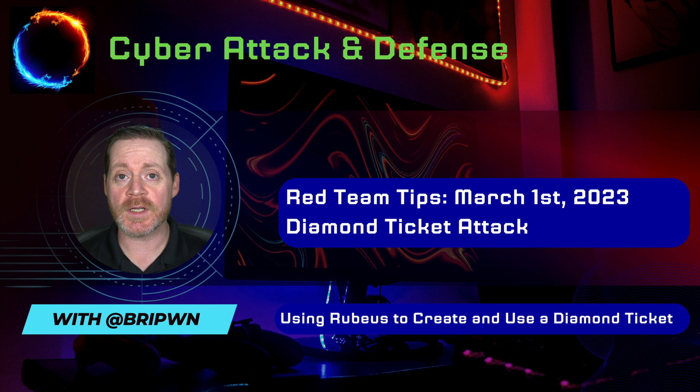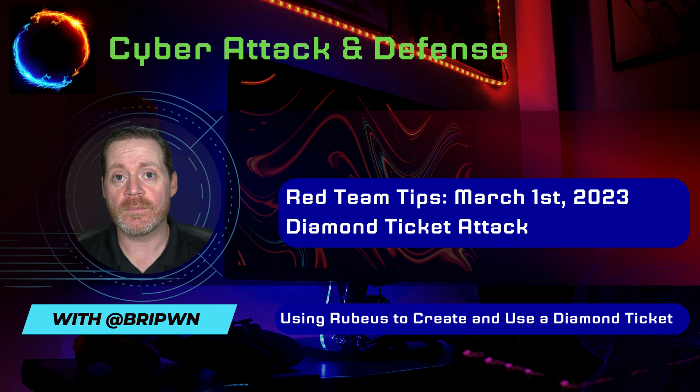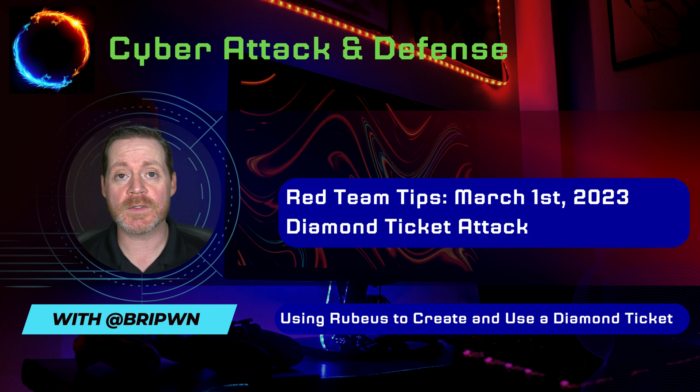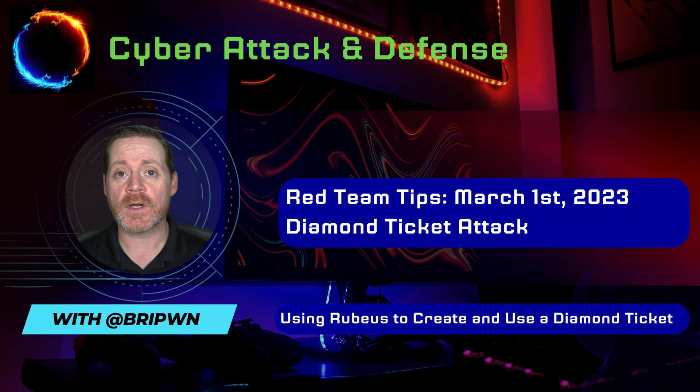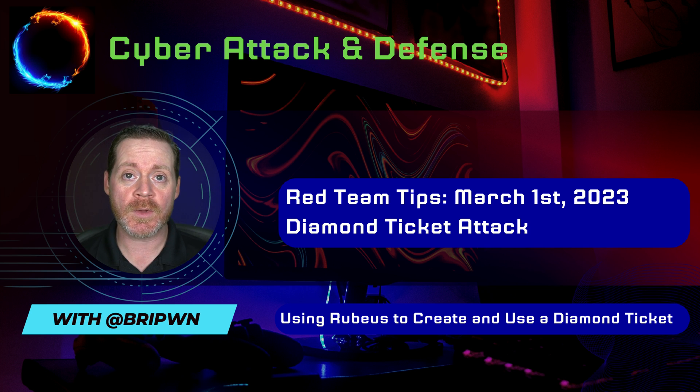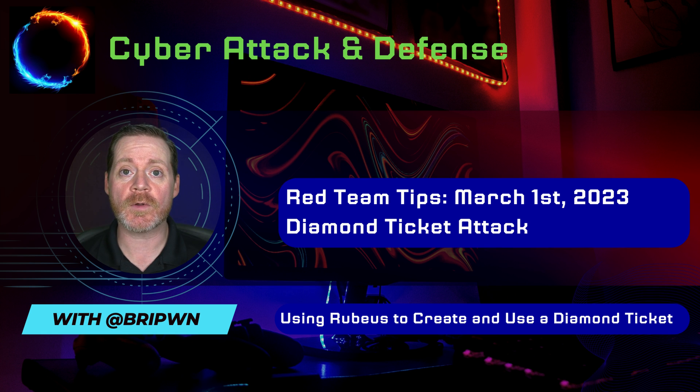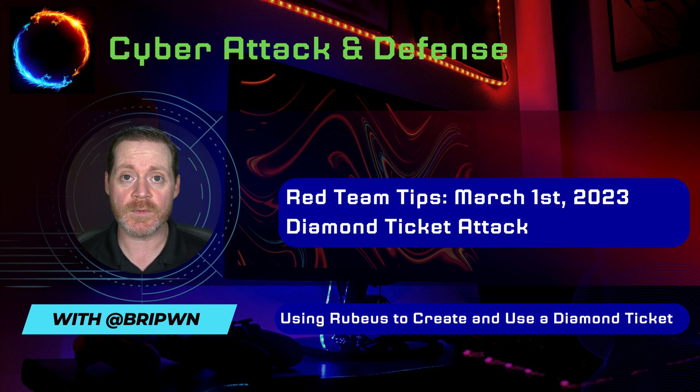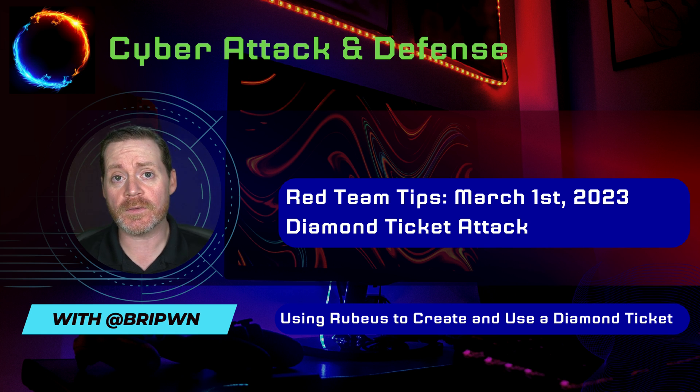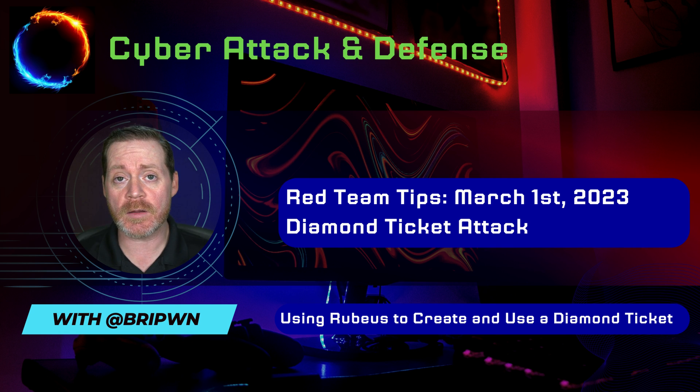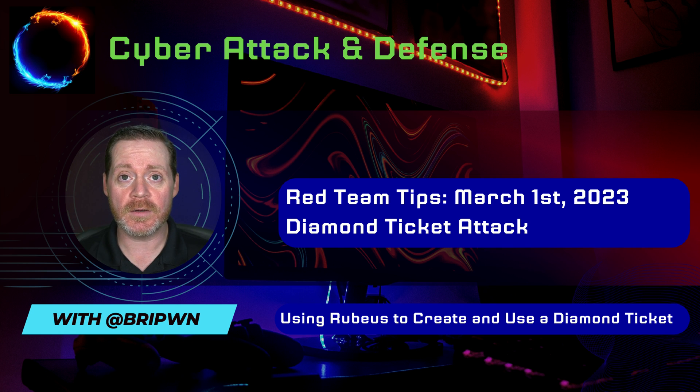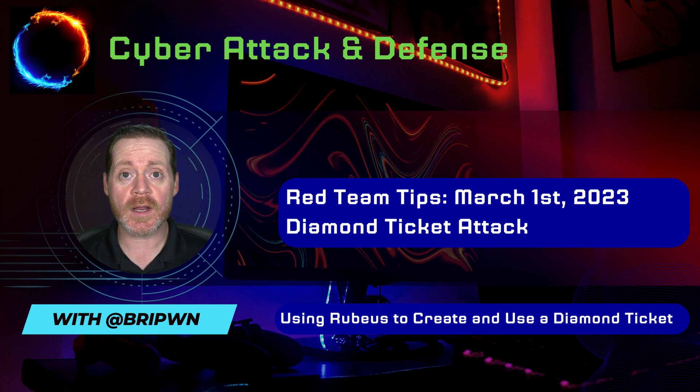Golden ticket attacks are meant to have persistence for a very long period of time, something like 10 years, but there have been numerous methods to start to fingerprint out and determine when a golden ticket attack happens. By default, the 10-year lifetime on the ticket in Mimikatz tends to give it away.